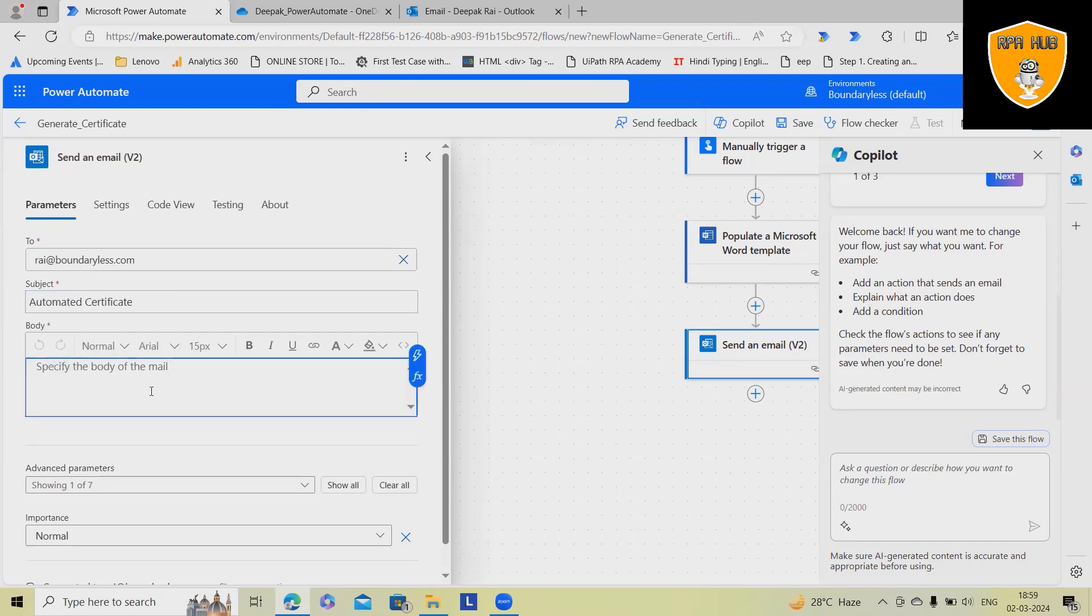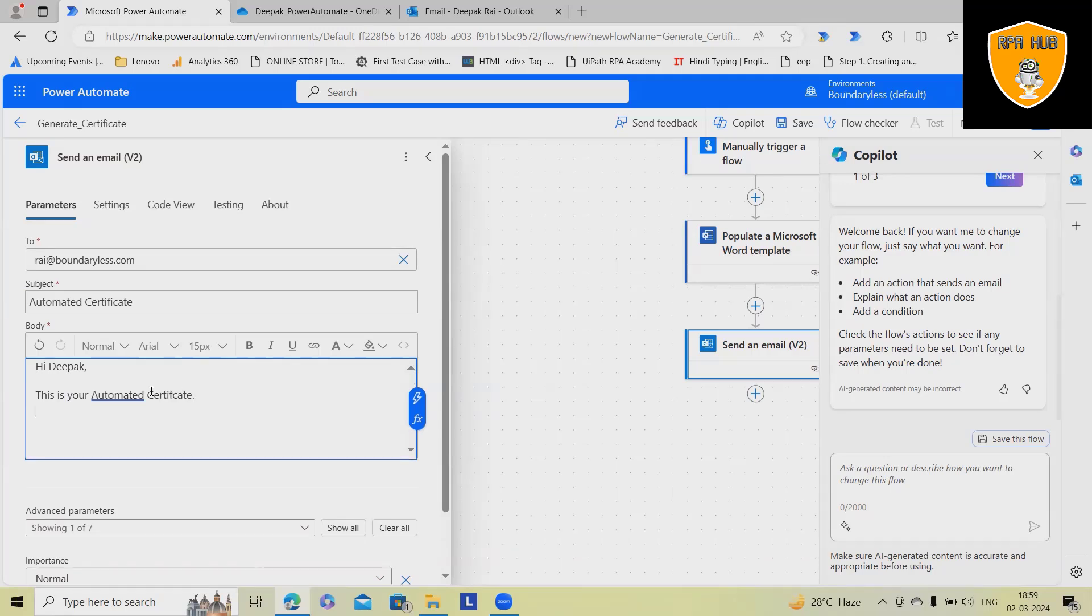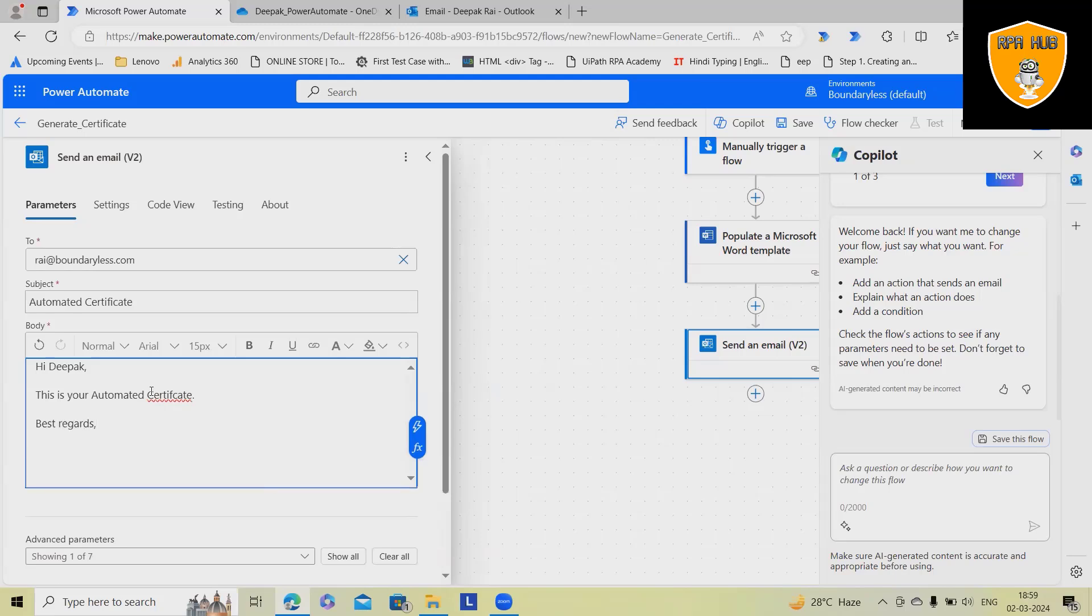Here, I want to give: Dear RPA Hub, this is your automated certificate. Best regards, RPA Hub.